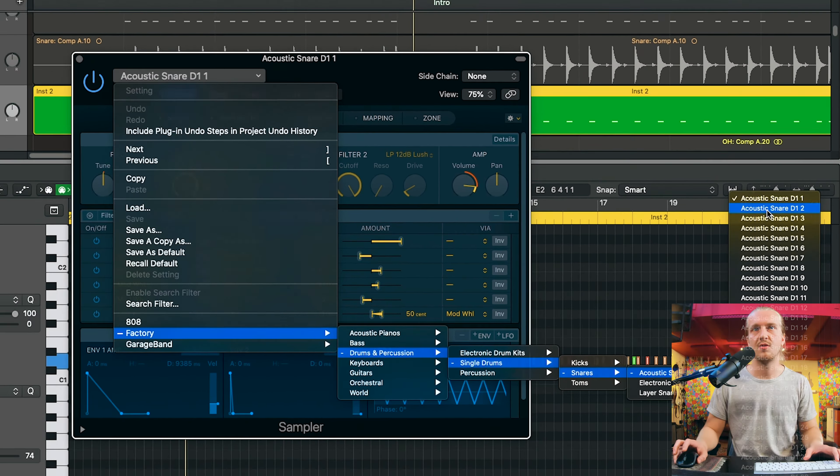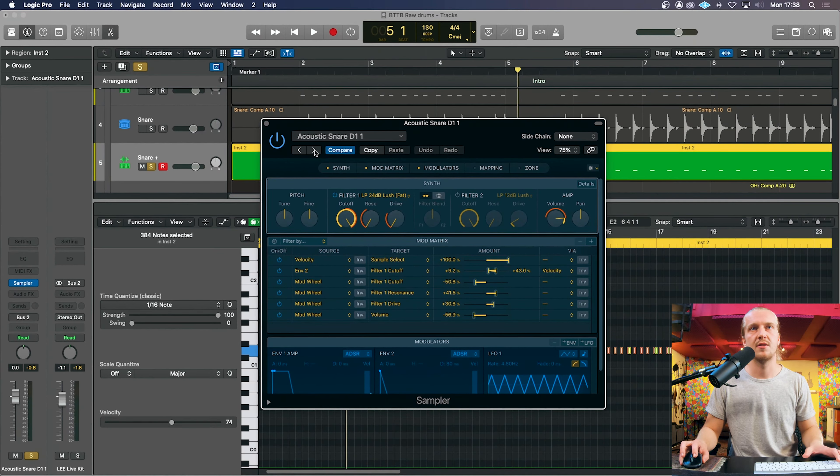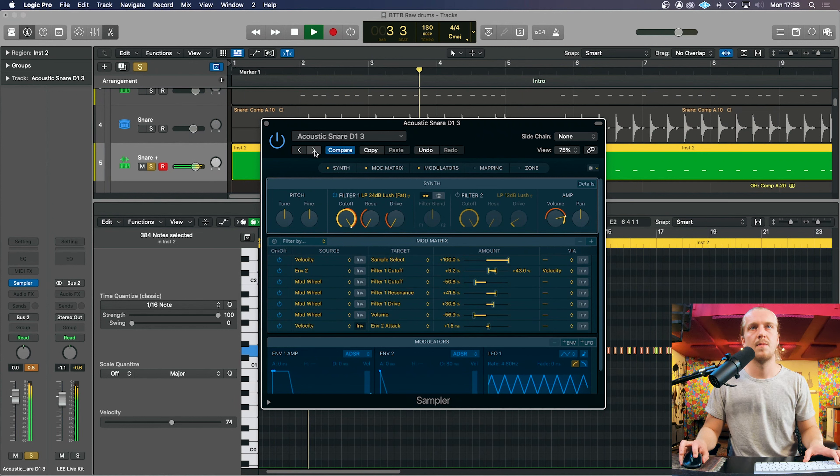So you can go through a list of these one at a time. It's important when choosing a sample, it's important to listen to not just do something that's completely different to the existing snare.